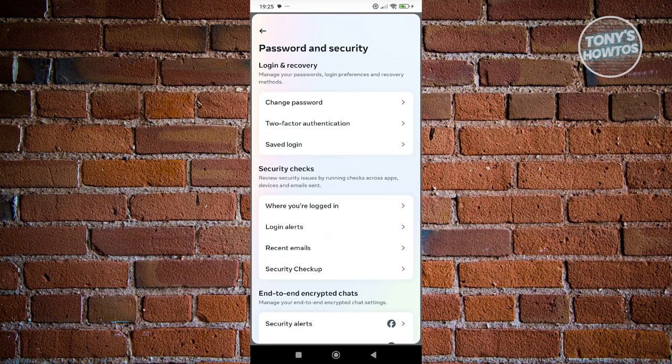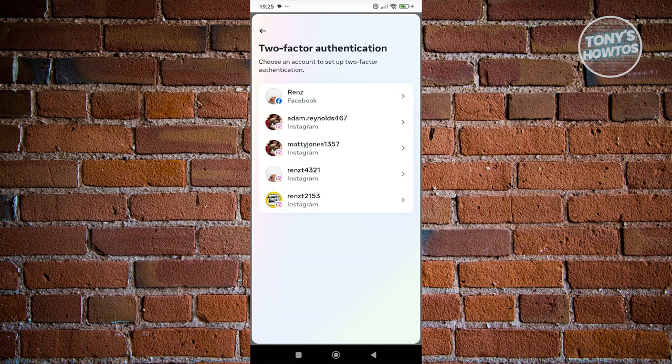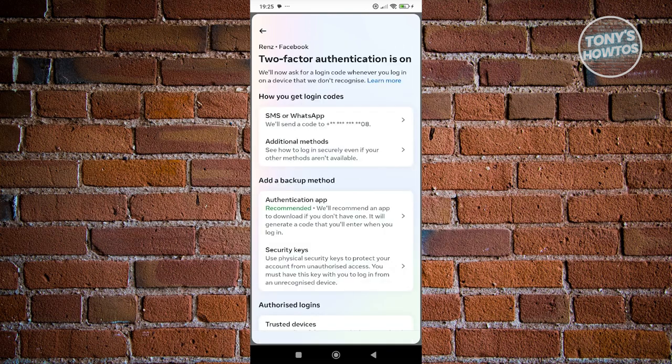Typically, it's going to be under two-factor authentication. You want to access your Facebook account here, and from here, you just want to add your mobile number.